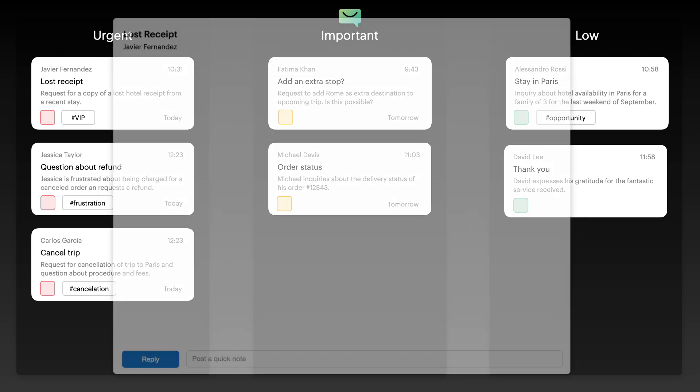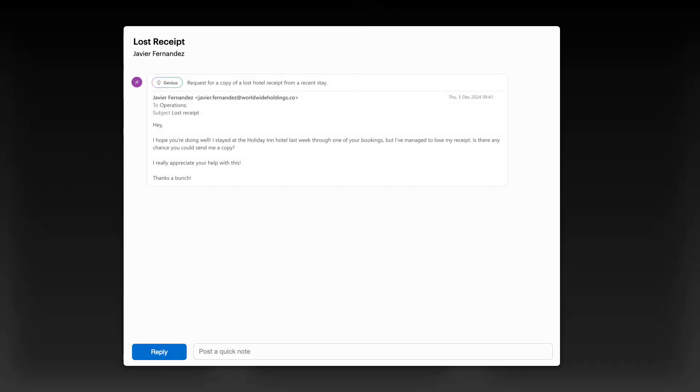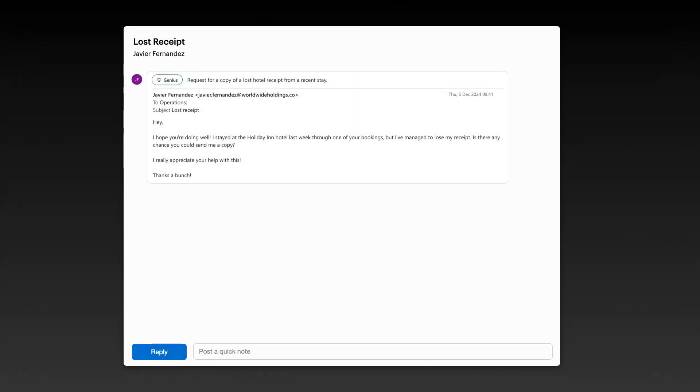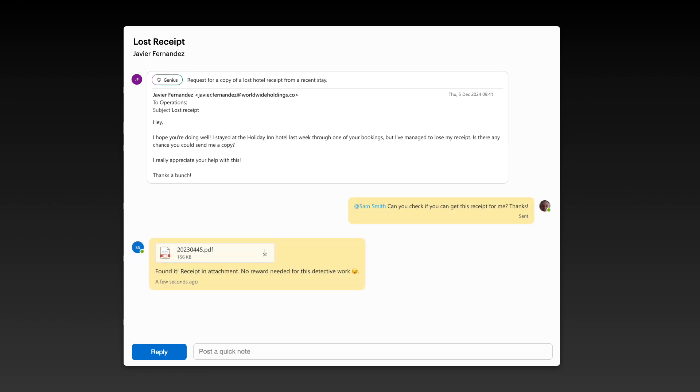Yablo turns every email into a collaborative workspace. Add notes, share drafts, and chat with your teammates, all without leaving the email context. Everyone stays on the same page, and there's no need to forward emails ever again.